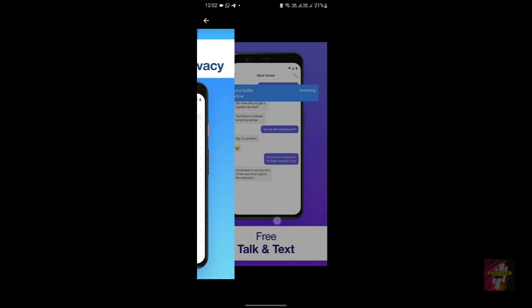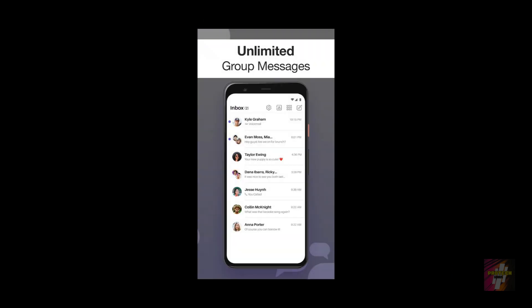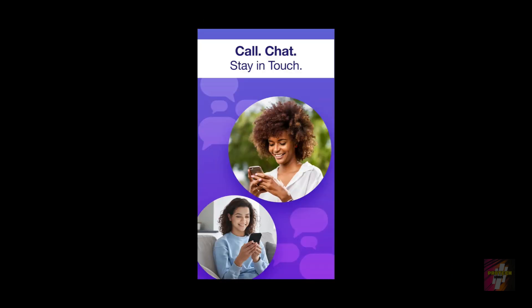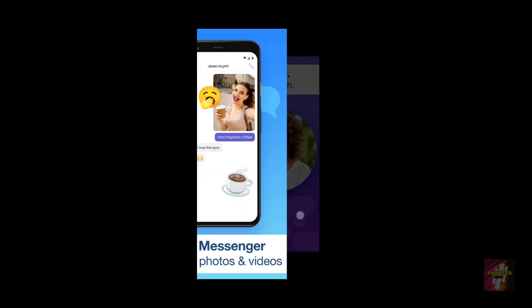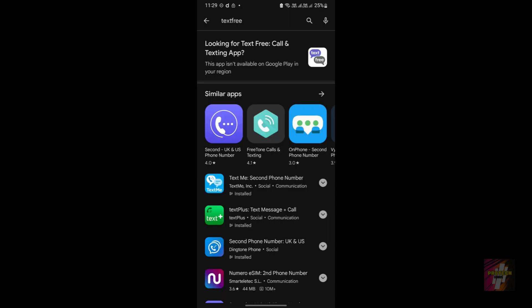I'm going to show you a hands-on tutorial to make an account in the TextFree application. Make sure to watch this video until the end if you do not want to face any more errors in the future and solve all the errors occurring in this application.